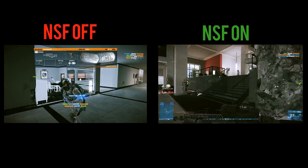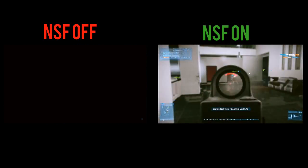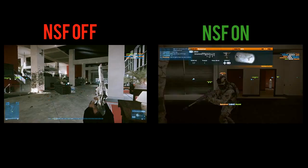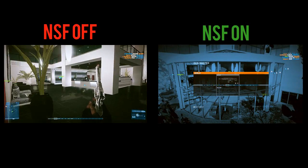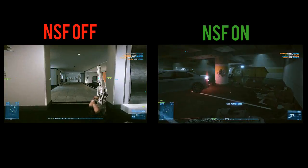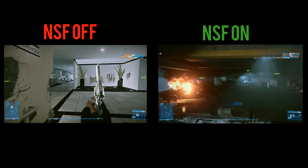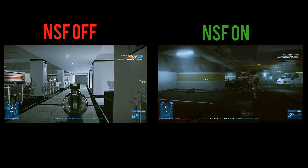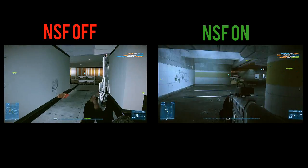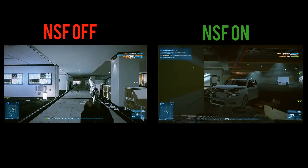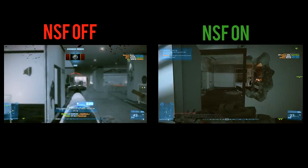So basically what is on the screen right now: on the left is me playing with the network smoothing factor completely off, and on the right the network smoothing factor is completely on. Now I do not suggest doing that — we'll get to why in a second. This is just for comparison purposes.